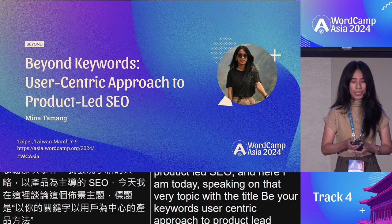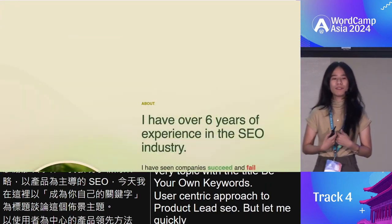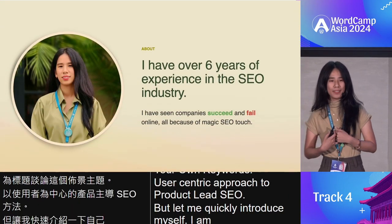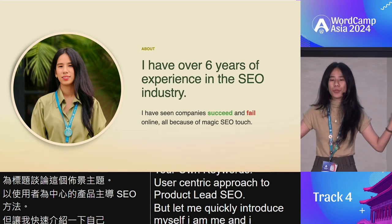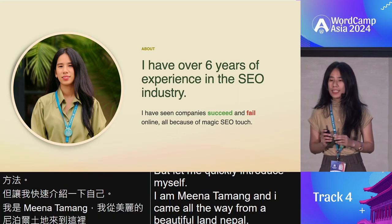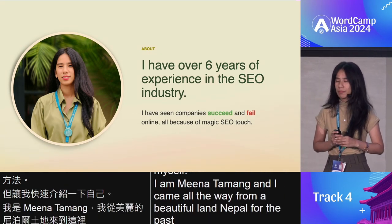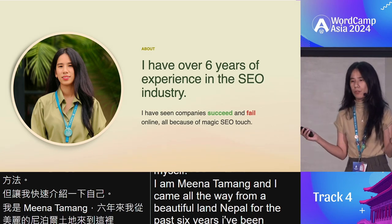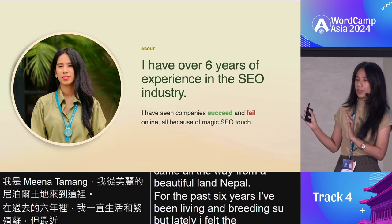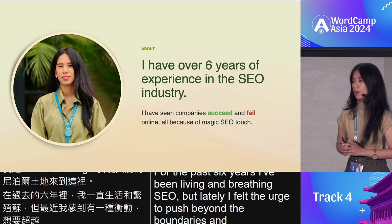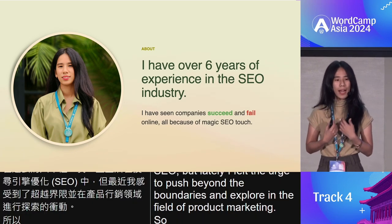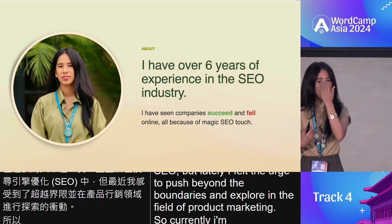Let me quickly introduce myself. I am Mina Tamang, and I came all the way from a beautiful land, Nepal. For the past six years, I've been living and breathing SEO. But lately, I've felt the urge to push beyond the boundaries and explore the field of product marketing. So currently, I'm also enhancing my skills in product marketing.